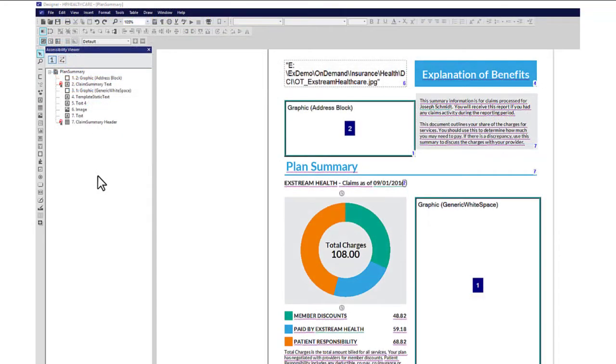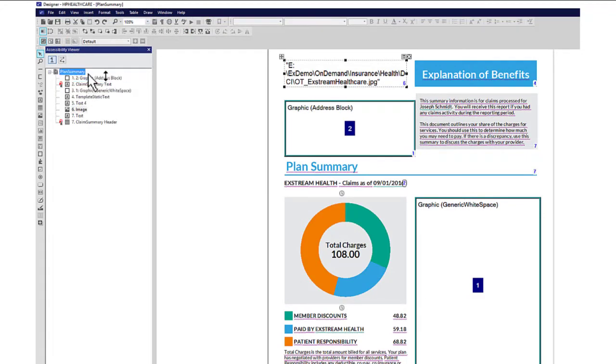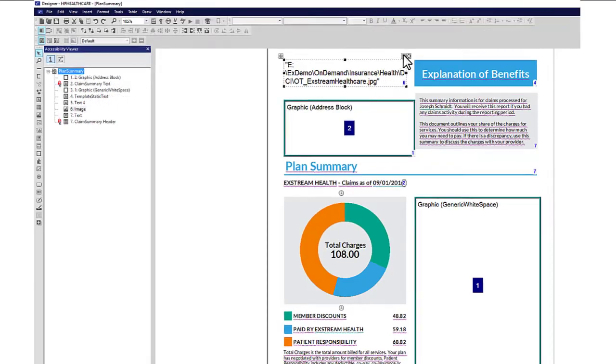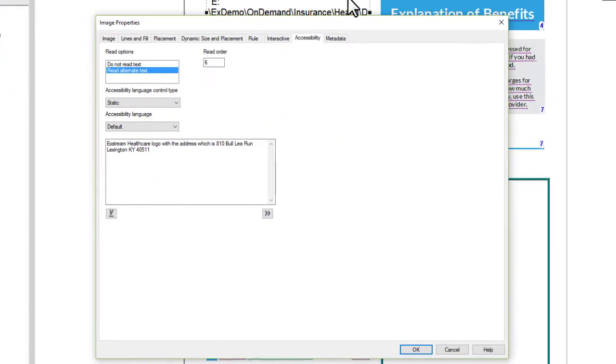One way to do this is by dragging objects in the Accessibility Viewer. You can also change the read order in the object properties, by clicking the Accessibility tab and changing the value in the read order box.